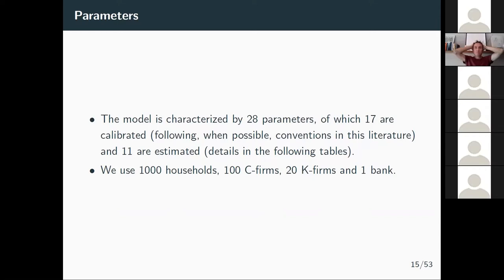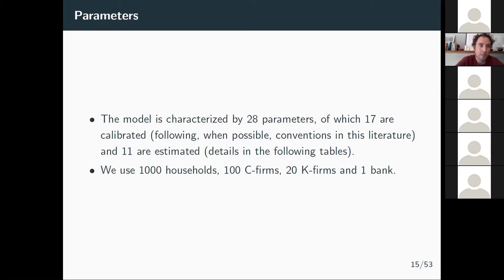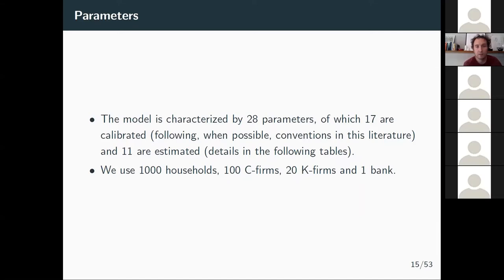Now we get to the estimation part. This model has 28 parameters — a lot for this application — and we're going to estimate only 11 of them. One bottleneck of estimating agent-based models is the exploration of the parameter space; the higher the number of parameters, the harder the problem. We're going to use a shortcut with the justification that we want to see how the method works, exploring the space in a very simple way. There are much better and more complicated ways, and this is an open path for research.